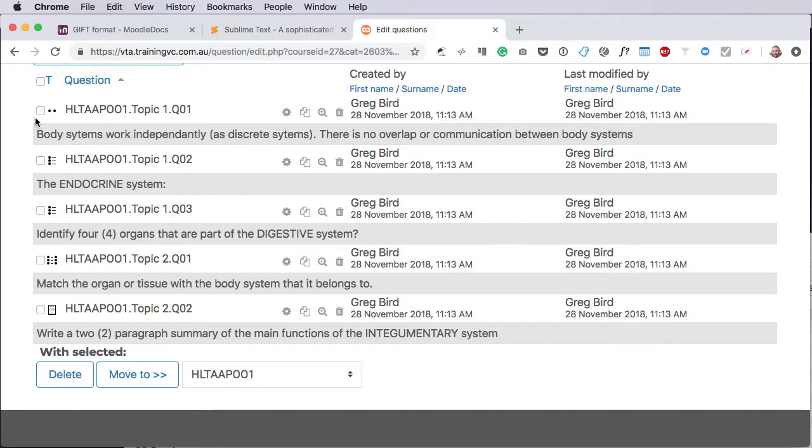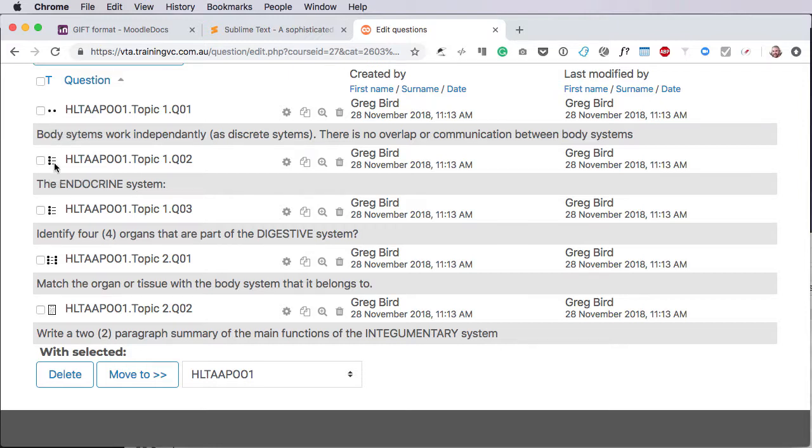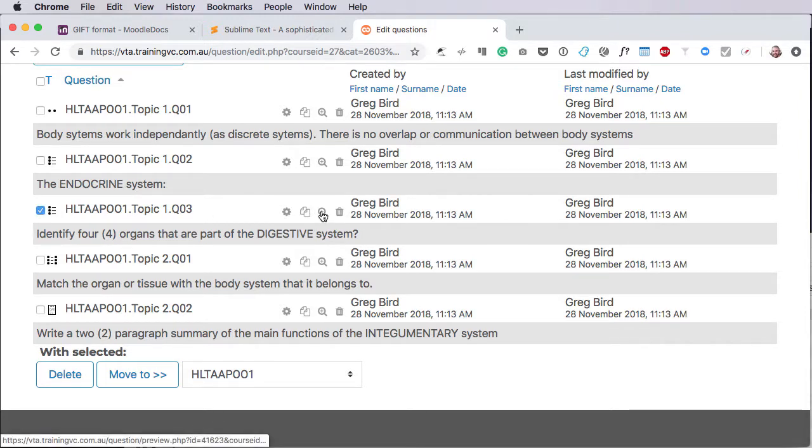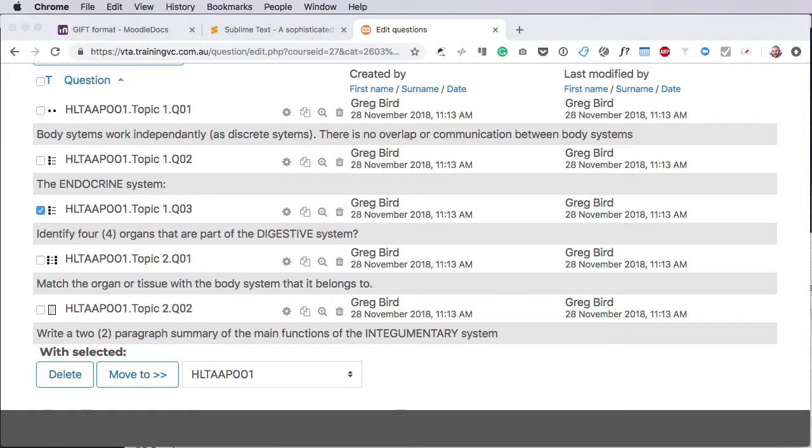And you'll notice also that the question logos here identify what type of question there was: a true-false, a multiple choice, another multiple choice, a matching, and a paragraph. And, of course, we can preview any of those. So, for instance, if I was to preview this question here, which is our multiple response question, and I'll just move that up on the screen, you'll notice that it's got the question here.